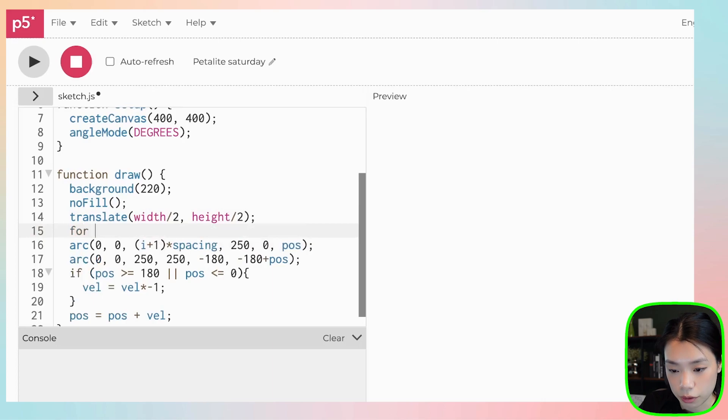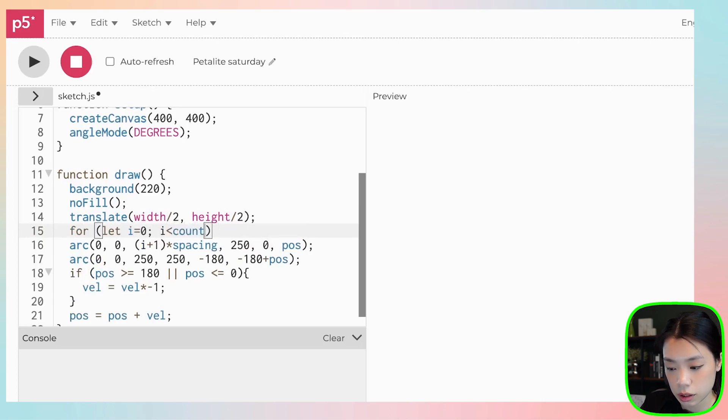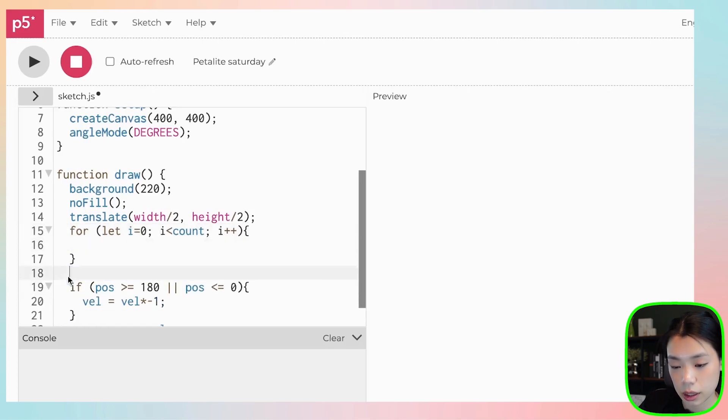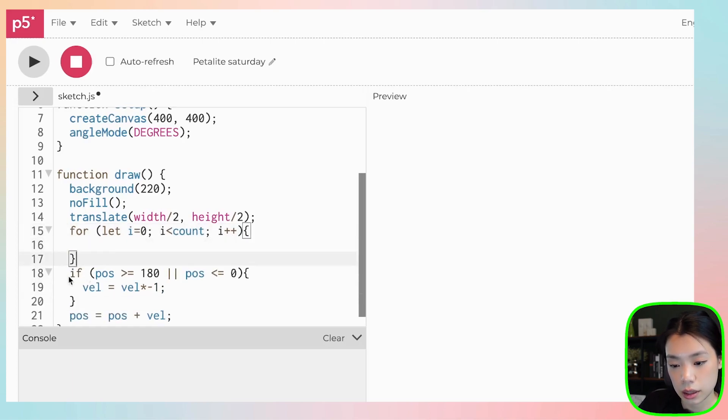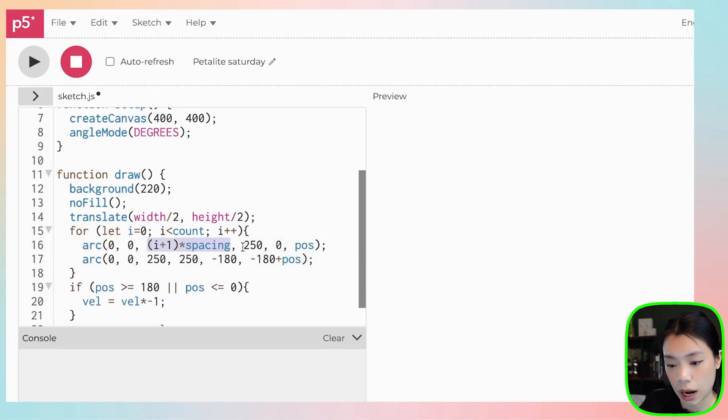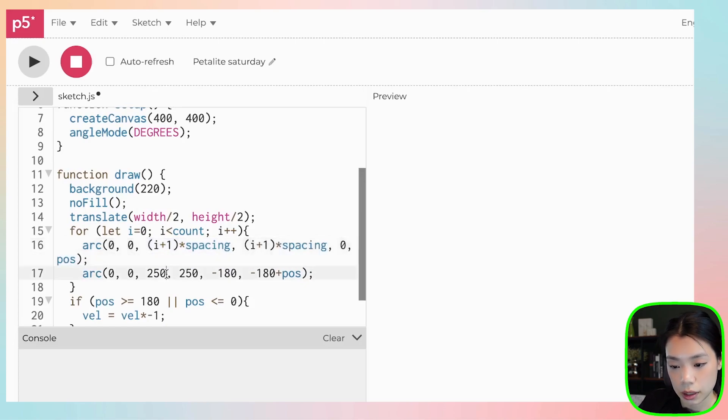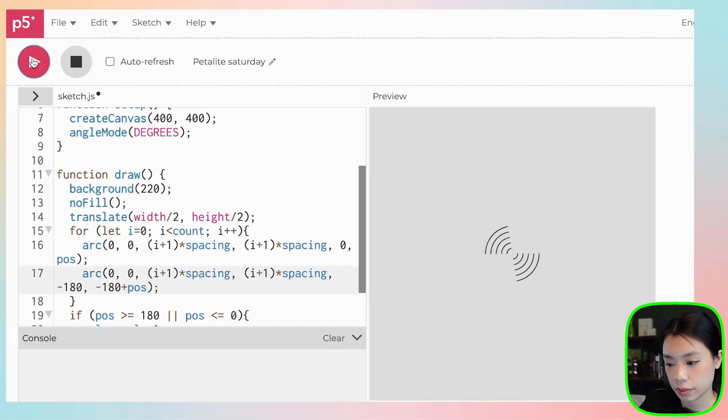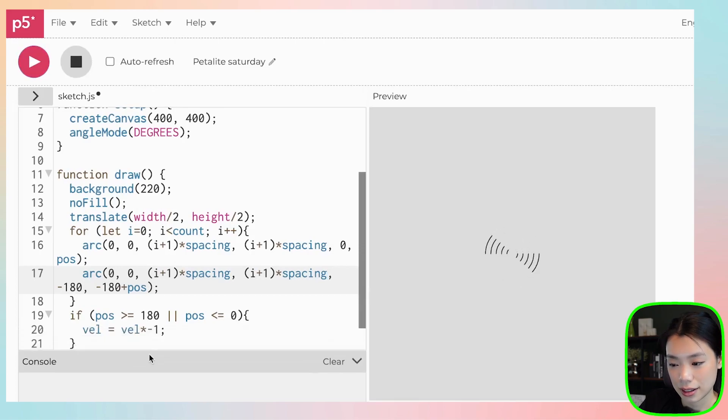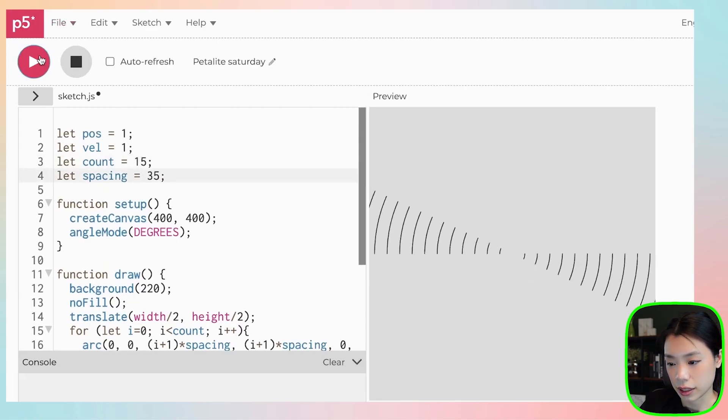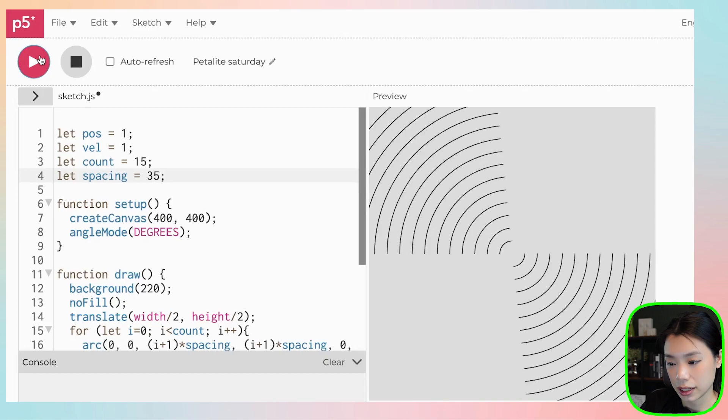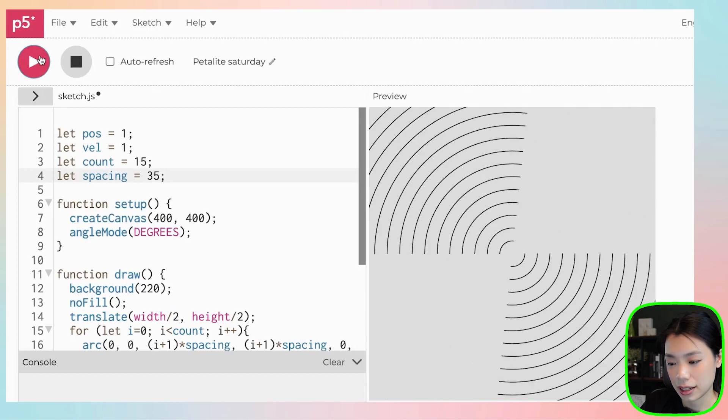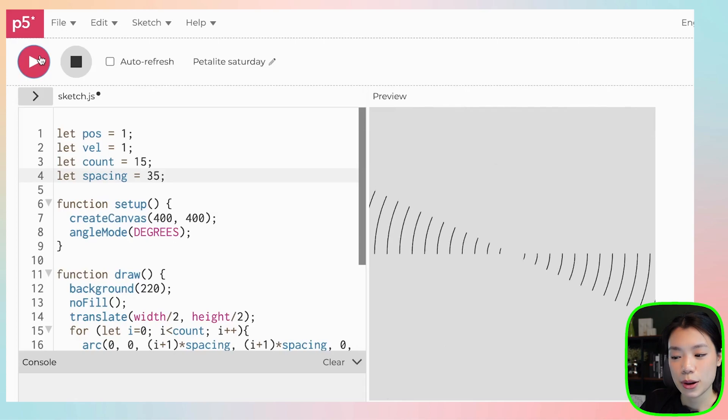And we need to put everything in a for loop. If i less than count, i plus plus. Then we put all these arcs thing in here. And then we want the i plus one time spacing to be the diameter for both of the arcs. And then you can change the size here based on your liking. This looks pretty cool, too.